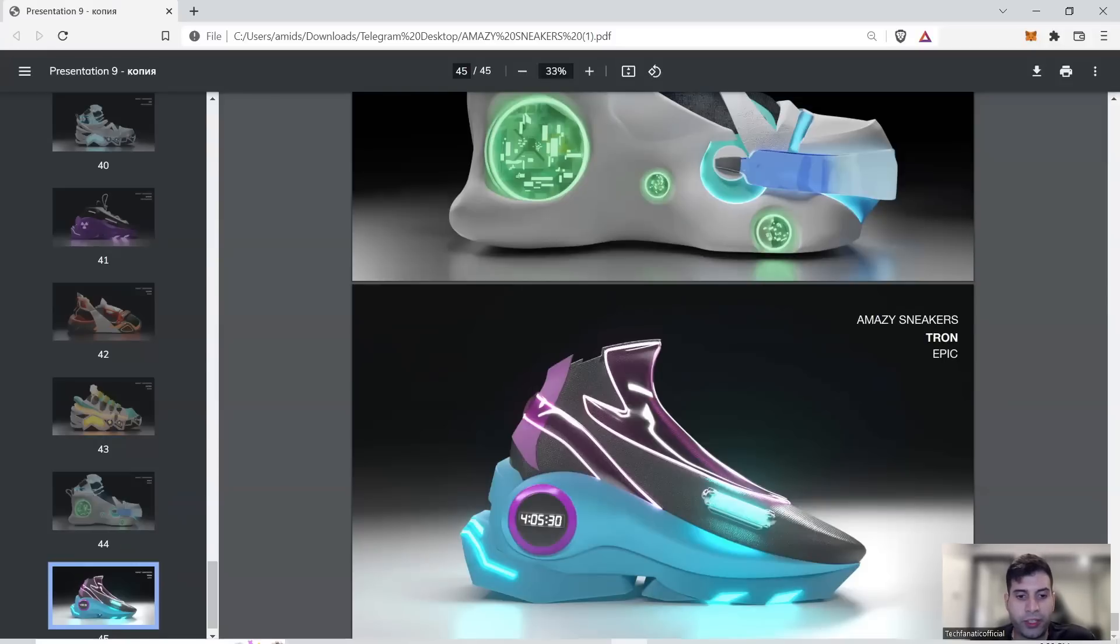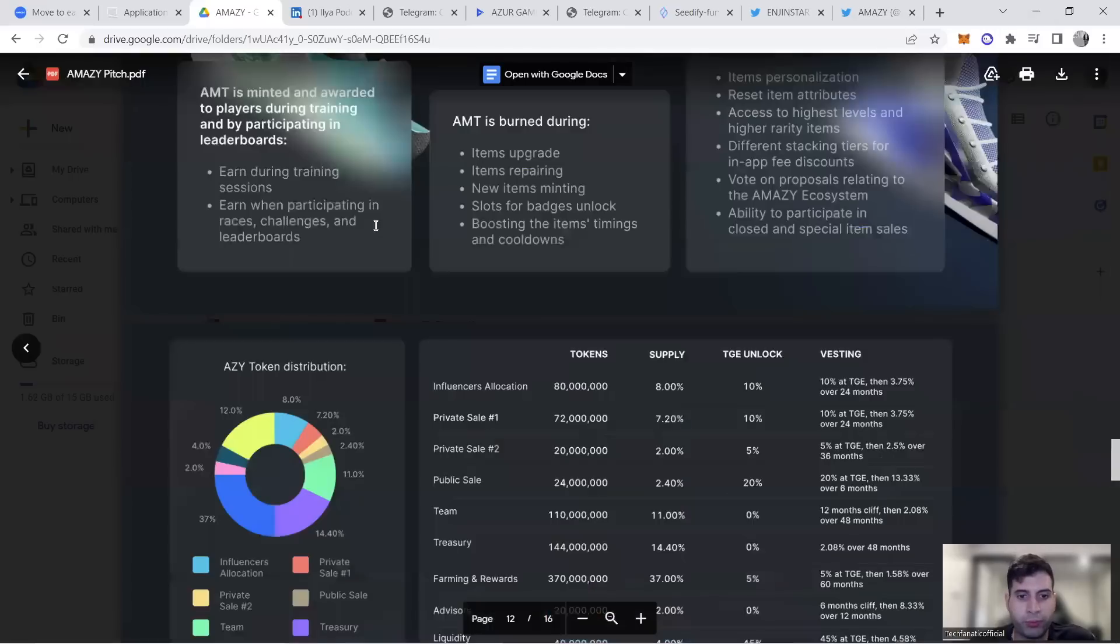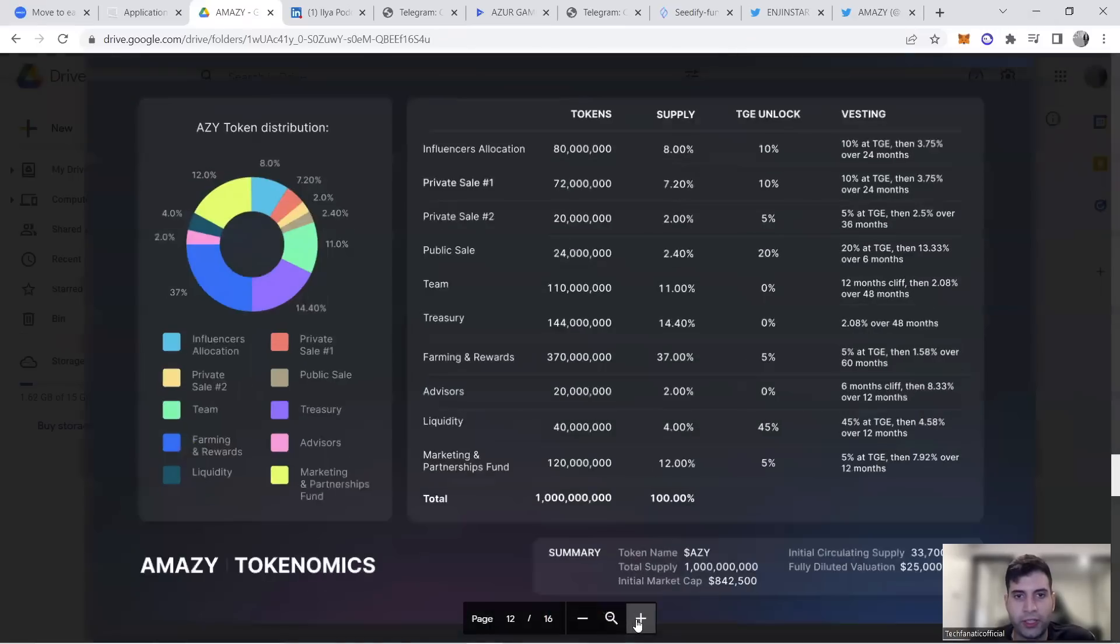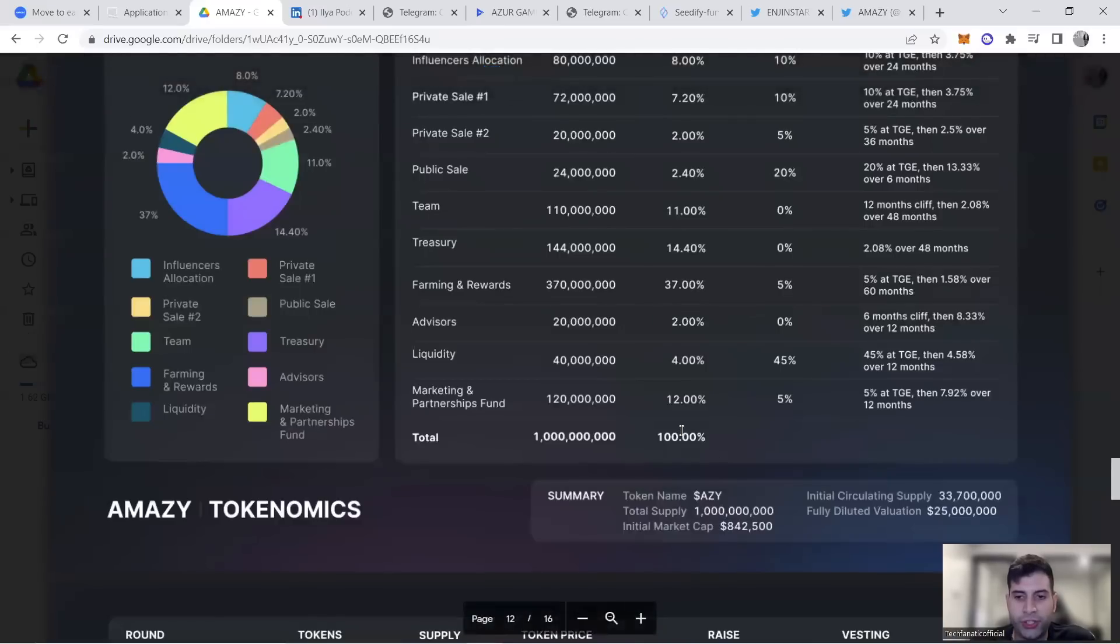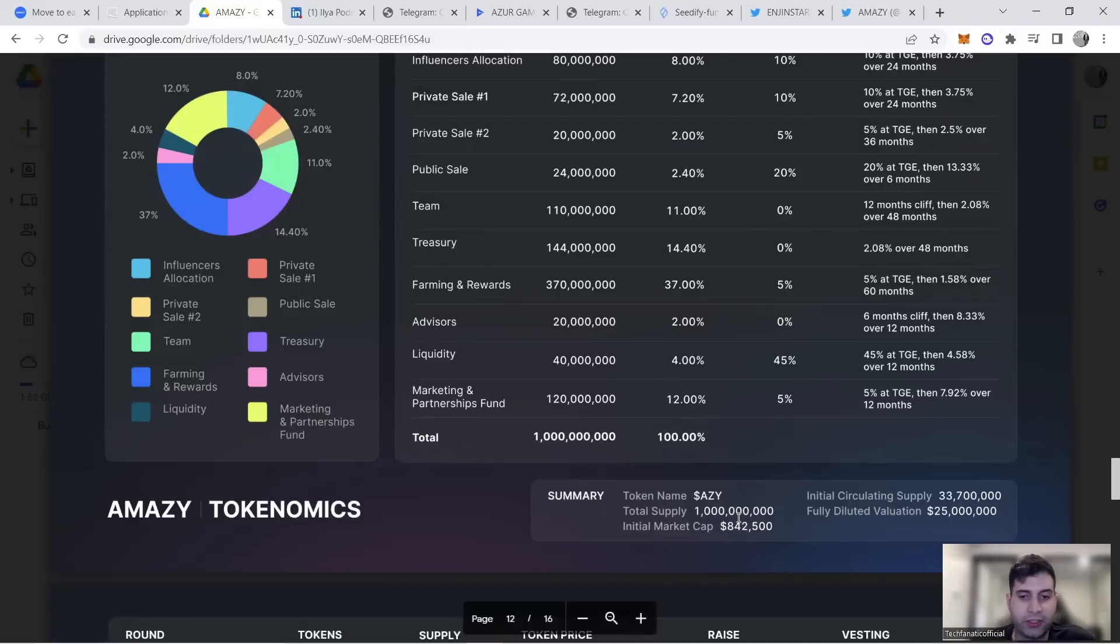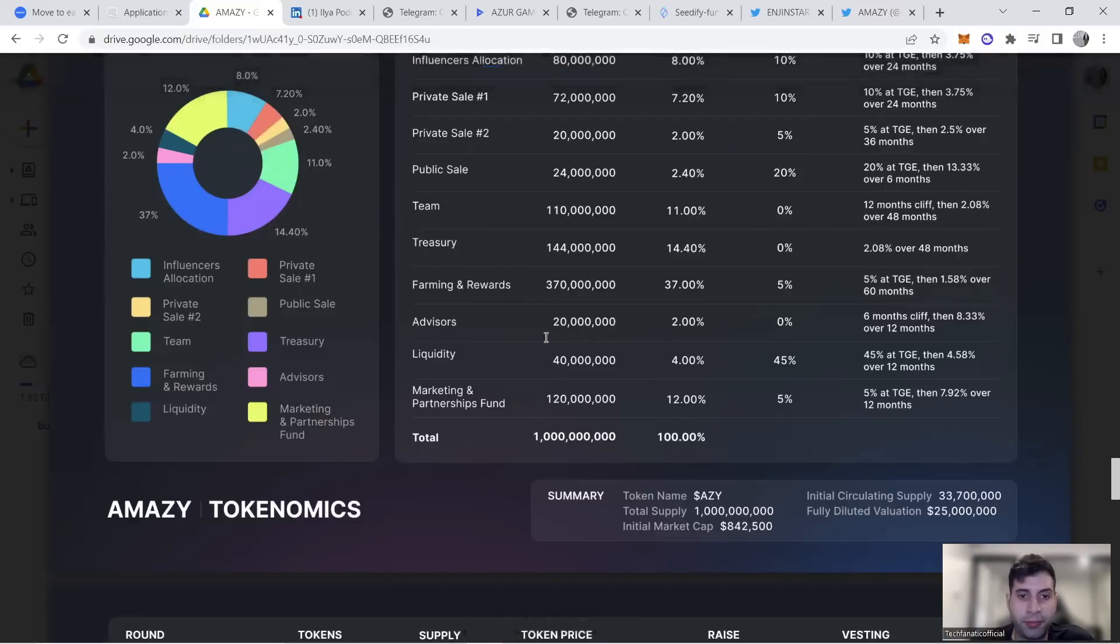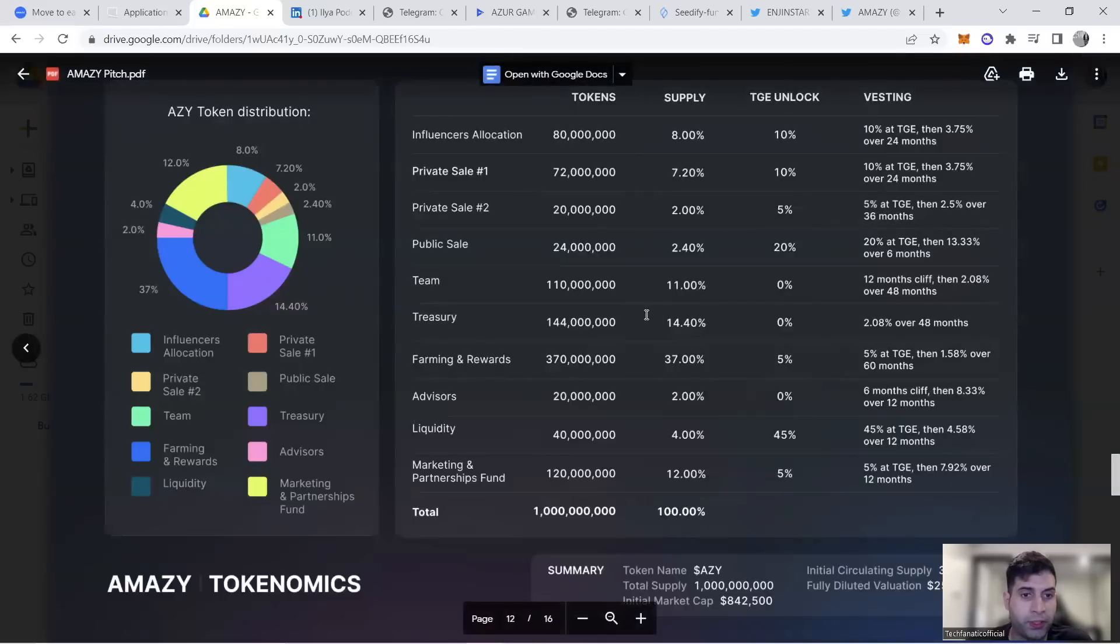Now my favorite part, the tokenomics. Total token is one billion. Valuation for the project is $25 million, quite common now for move-to-earn projects. Initial market cap is $800,000 with liquidity of $1.5 million. They're adding huge liquidity on launch to ensure good price.